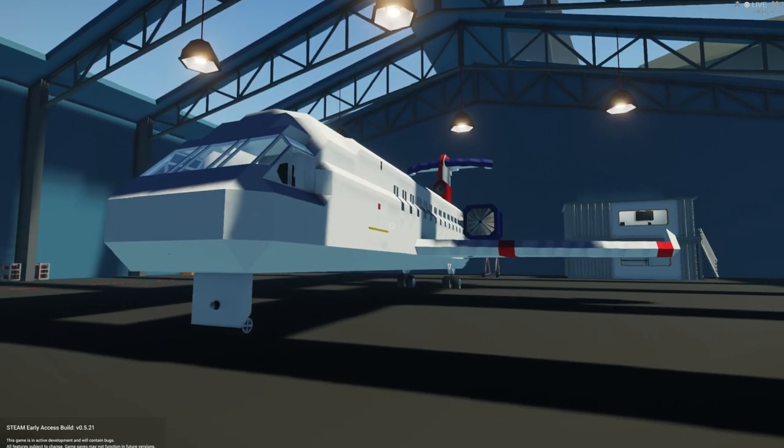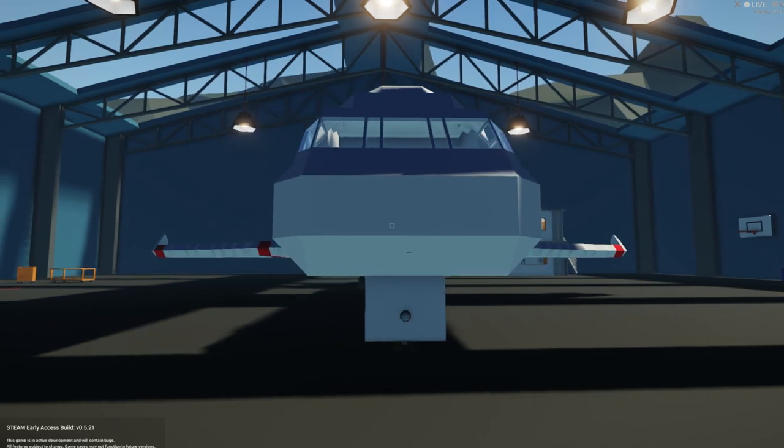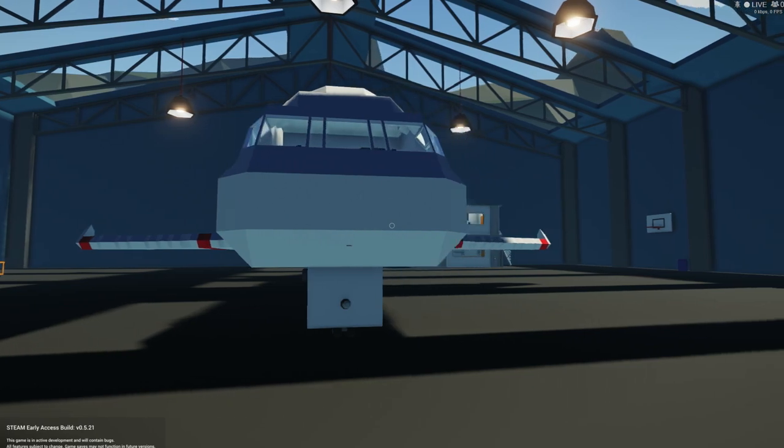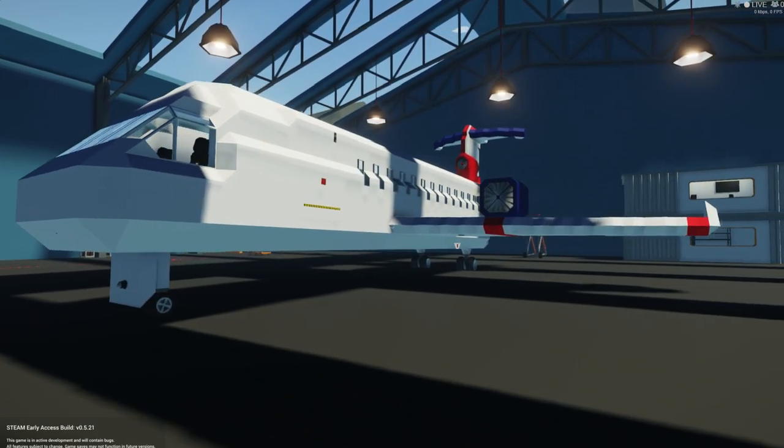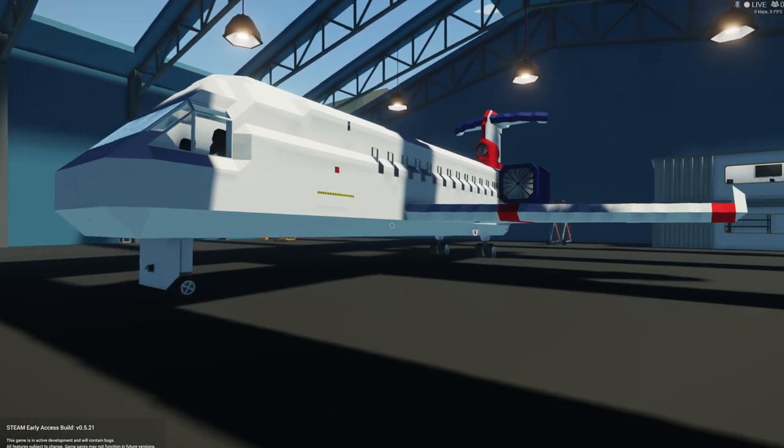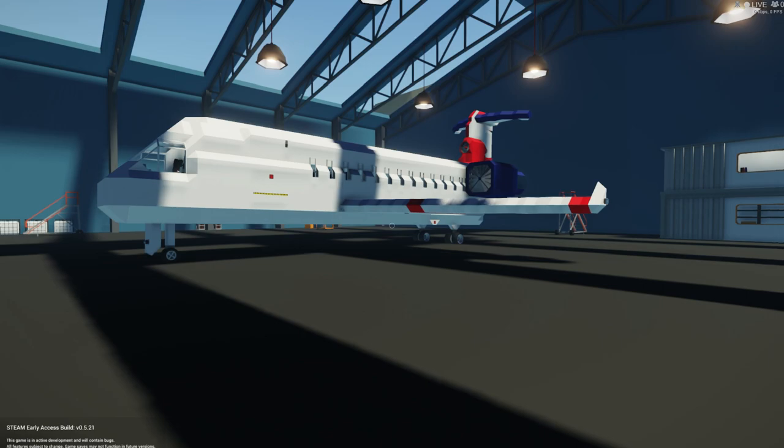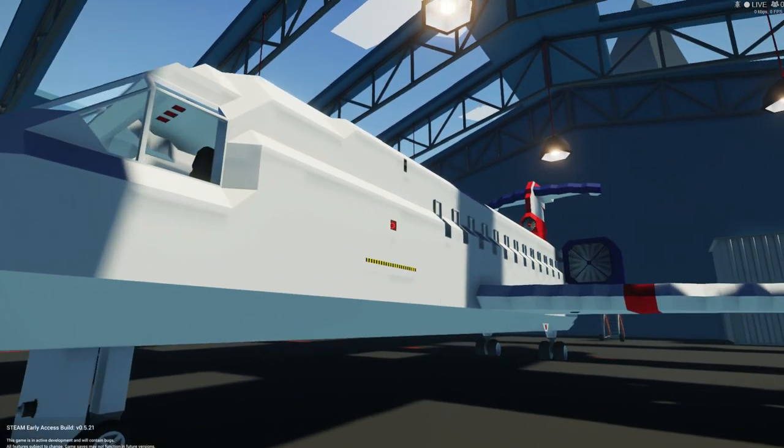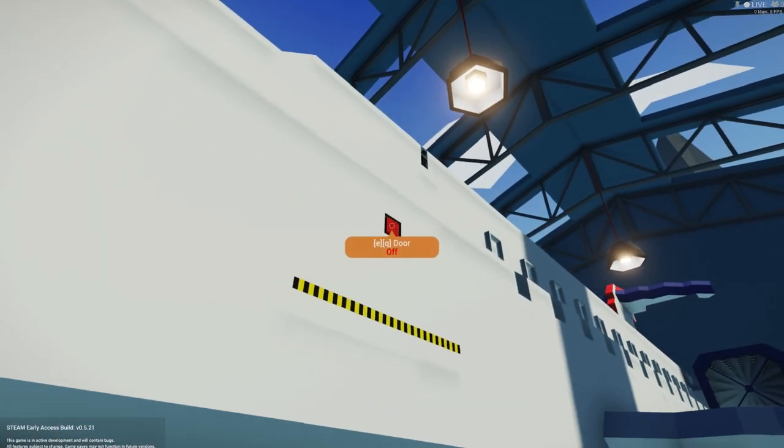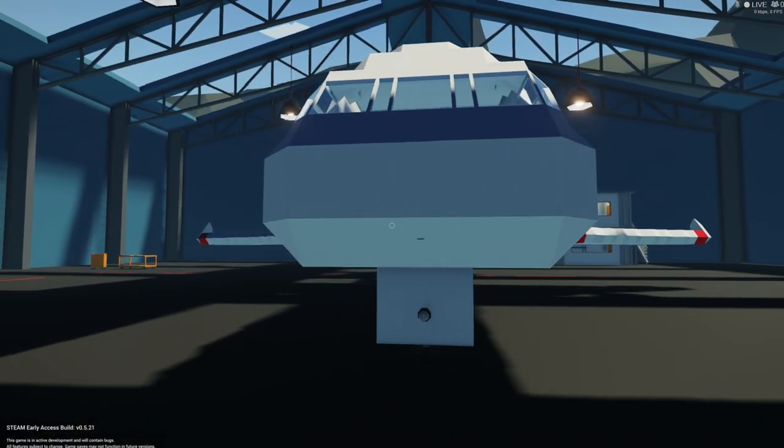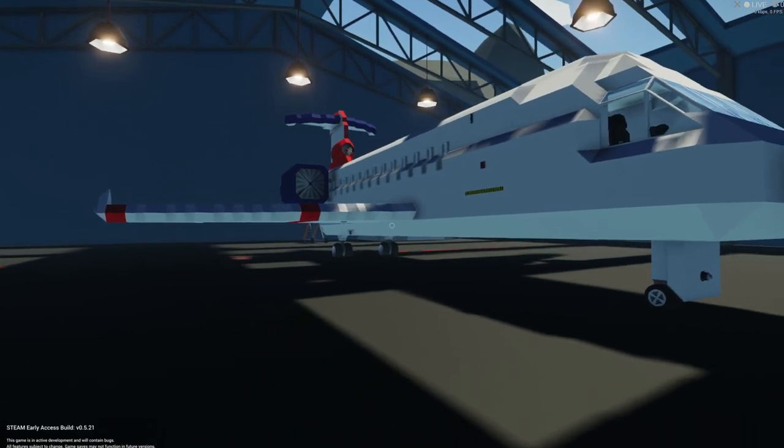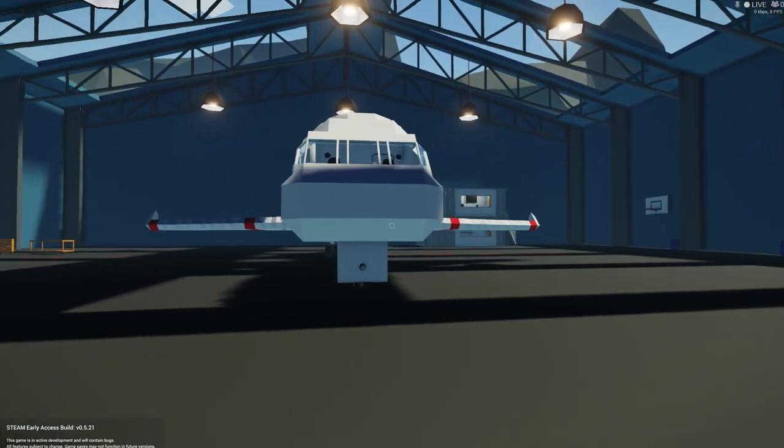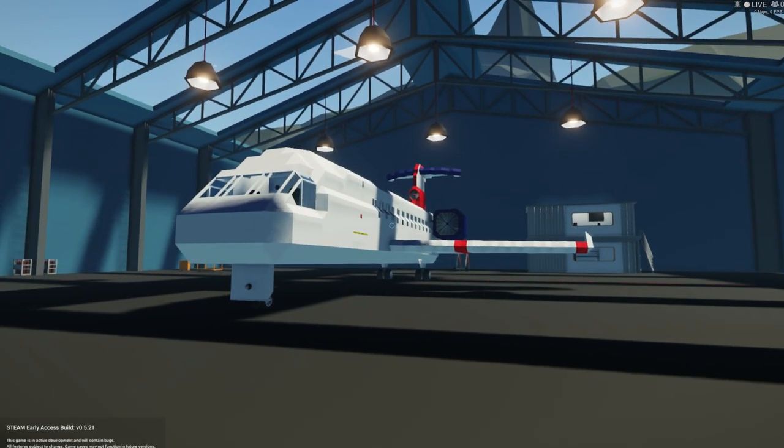All right, so today we're taking a look at a plane that was on the workshop, but behind me I have some other planes. But first we're going to start with this one because I get a lot of comments and a lot of people on Discord saying they can't build planes or boats or whatever it is.